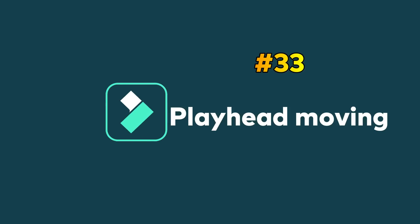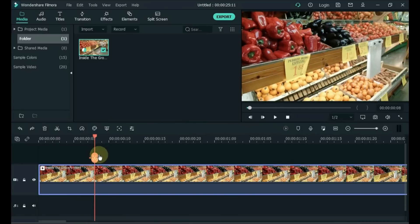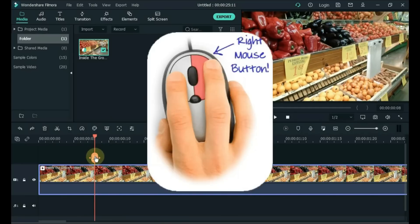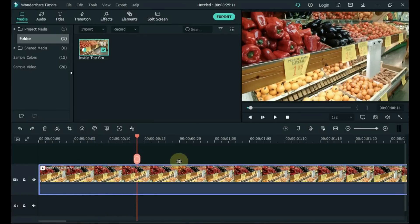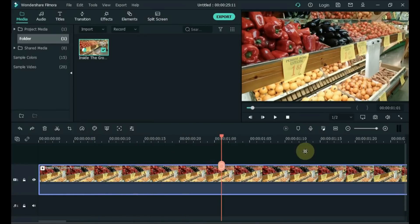Tip 33: Playhead Moving. One of the wonders of the Split button is that if you right-click on it, the playhead will move with your arrow without catching on the timeline. That's a secret.